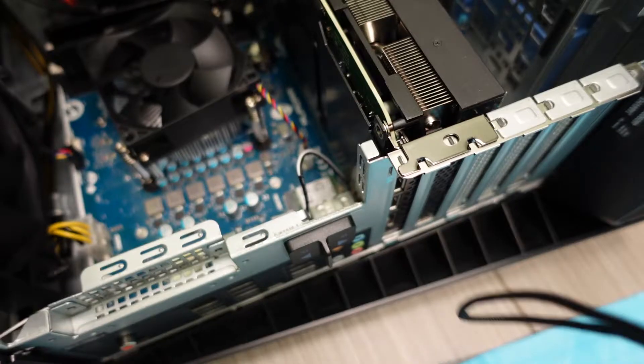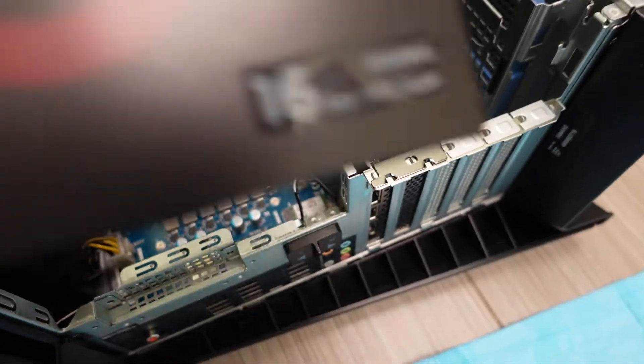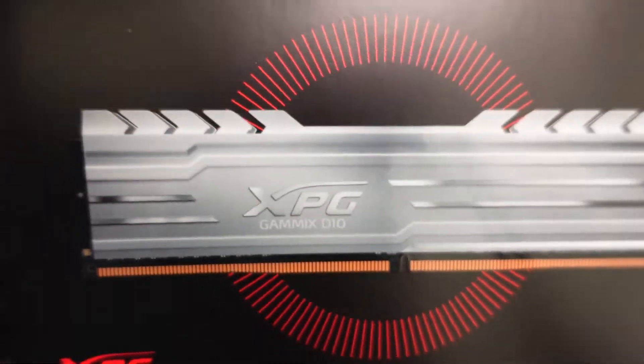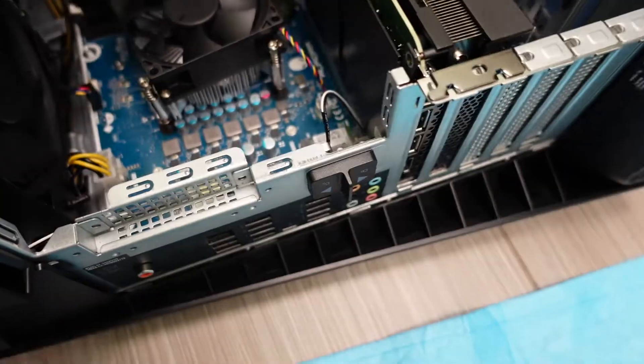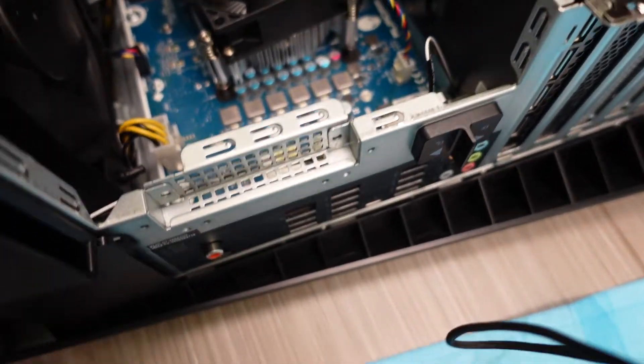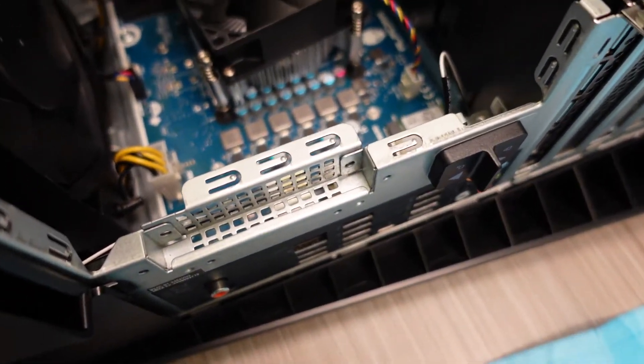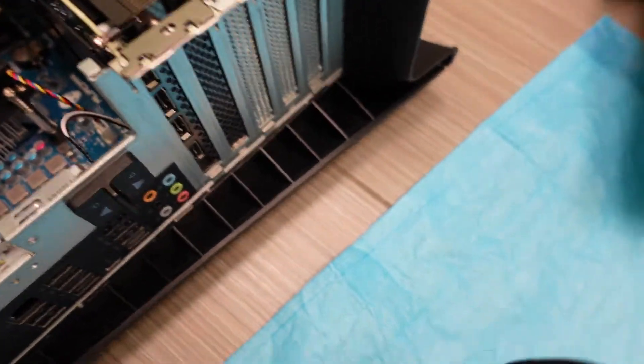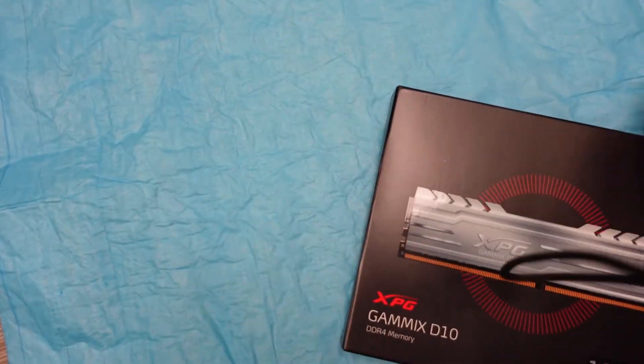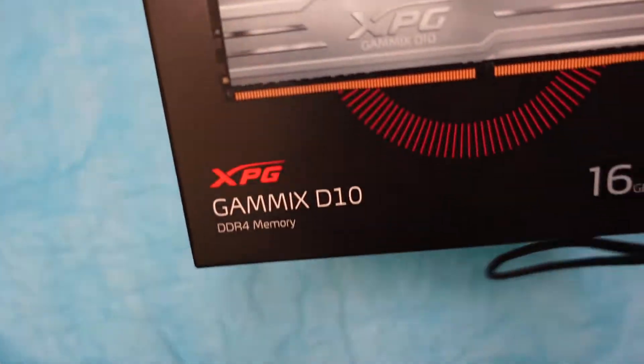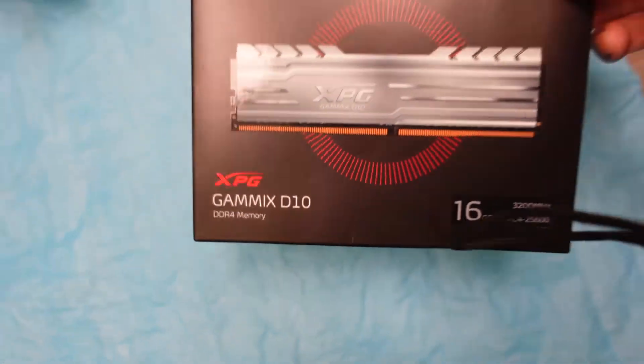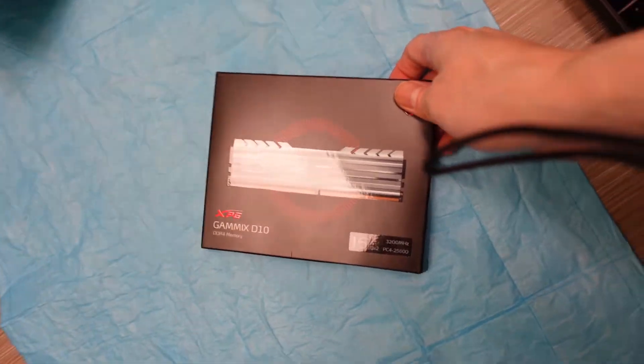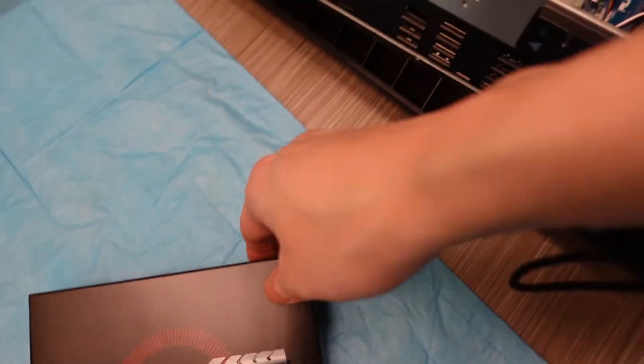And then when my third machine comes, I'll be putting in another set onto that one as well. So it's also XPG RAM. Alright, let's do this.